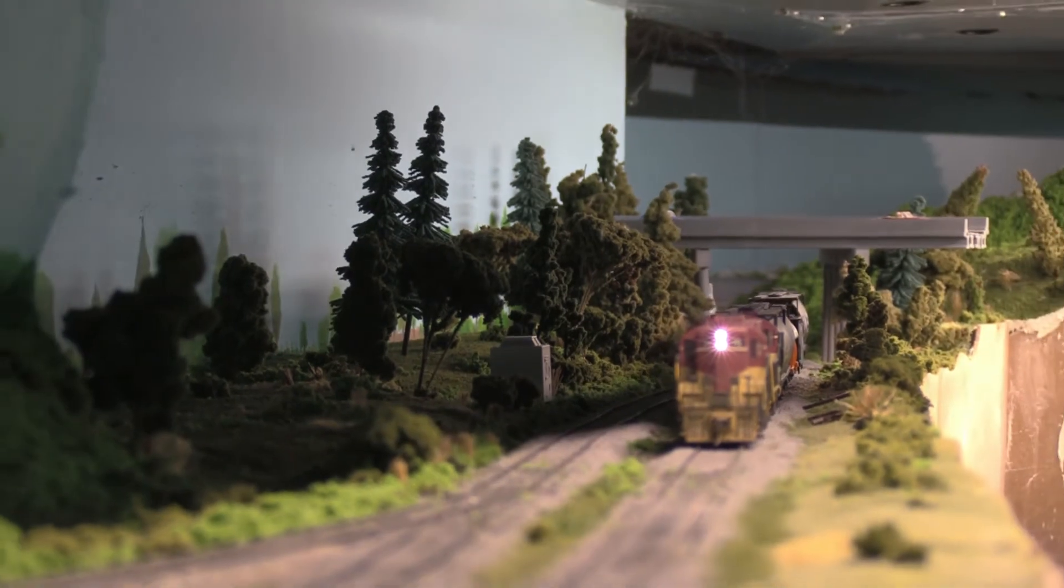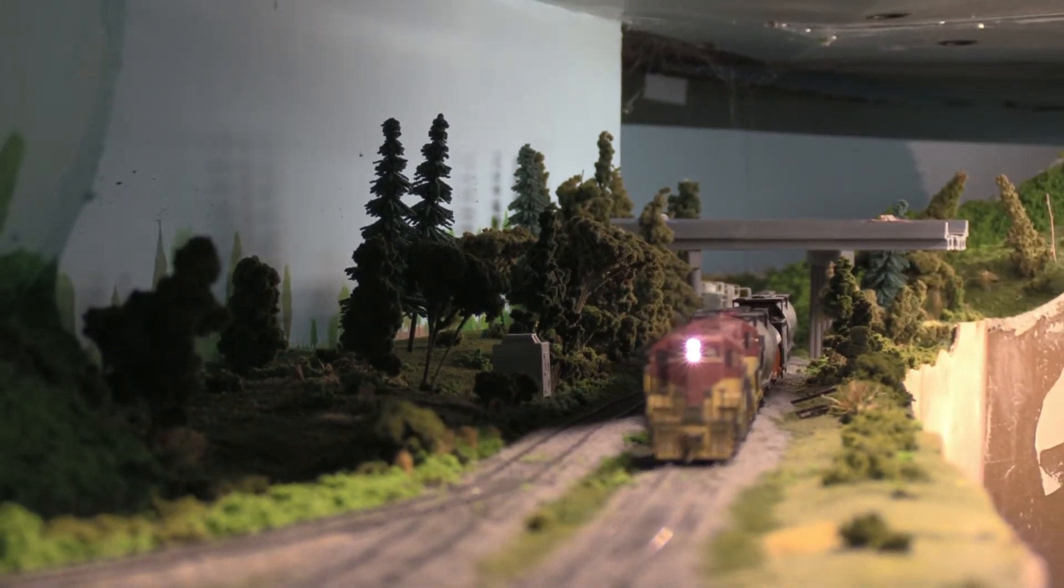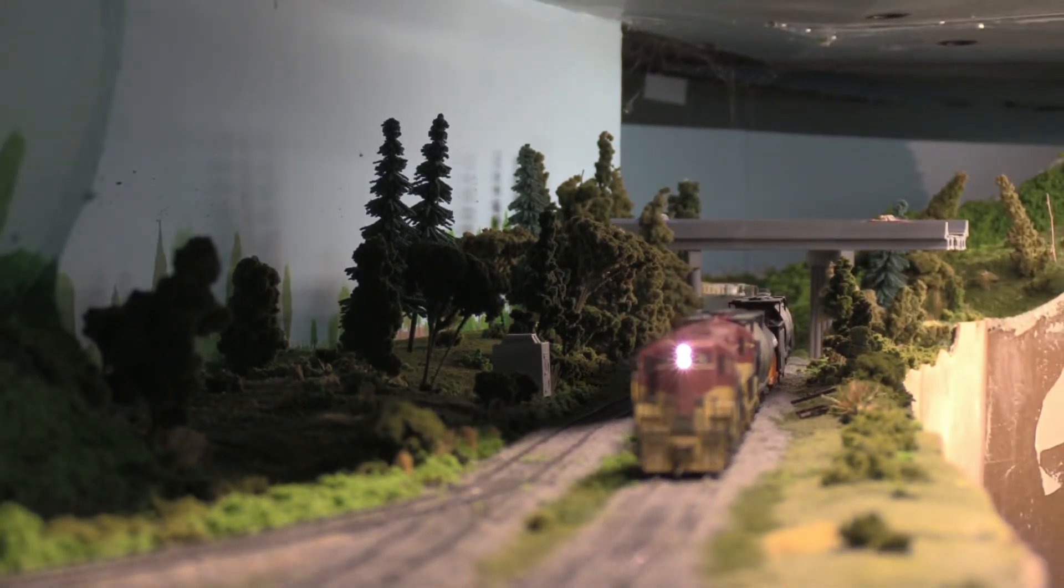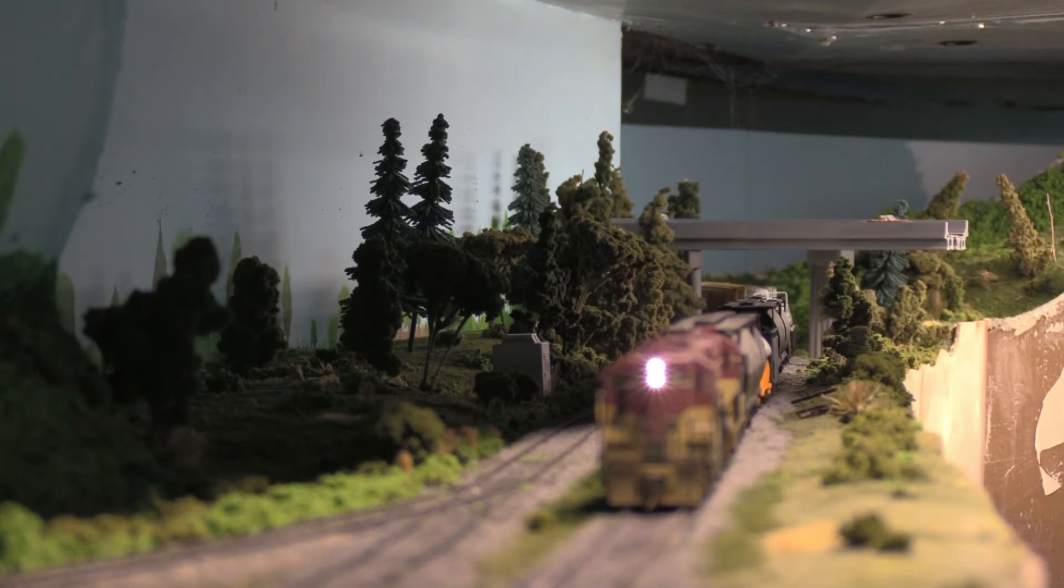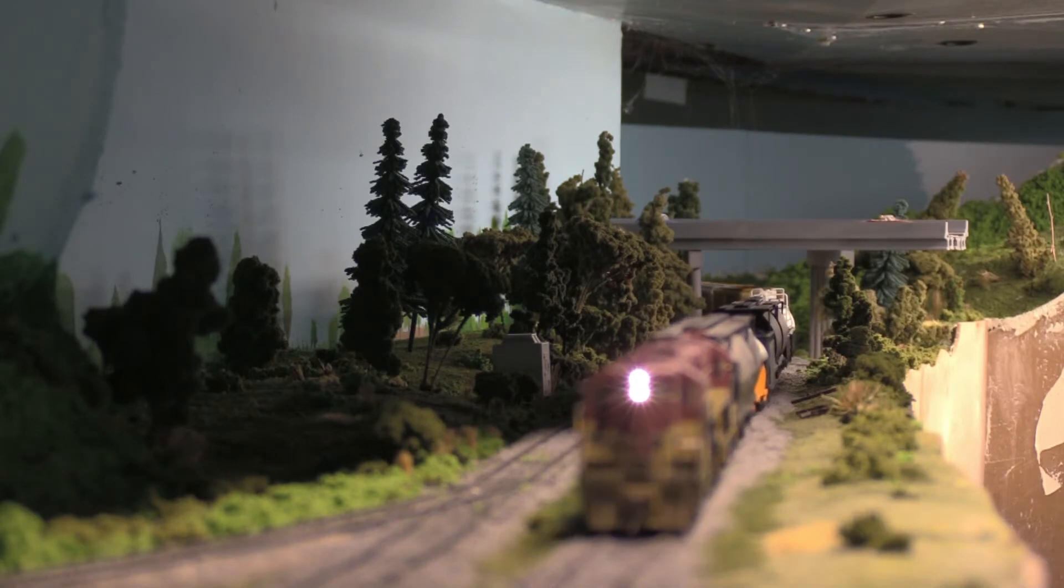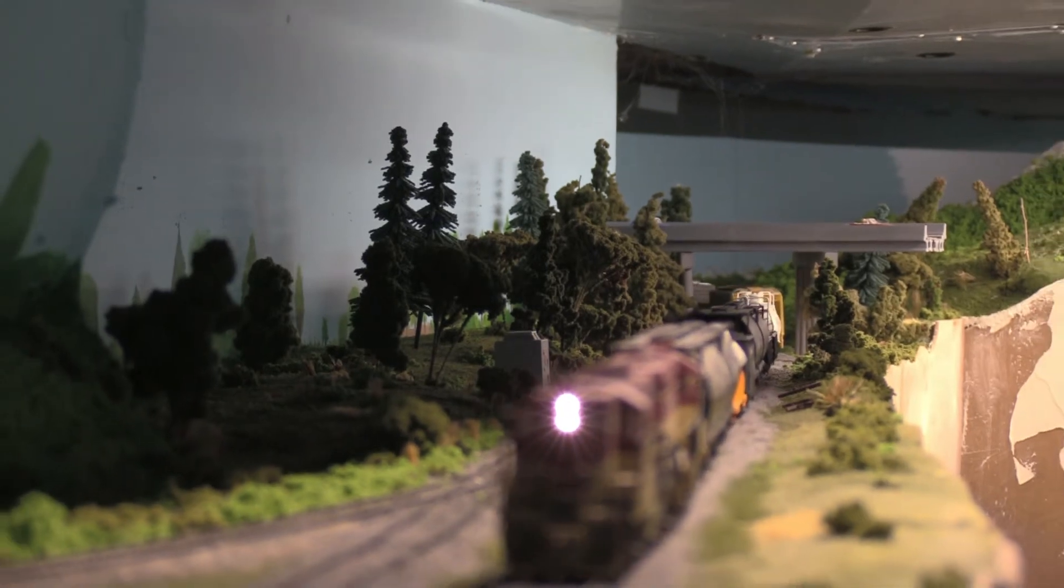This one doesn't have a number board for lights, but it just has the two headlights. And they are nice and bright. Look at that.